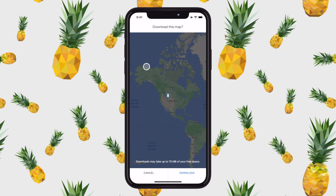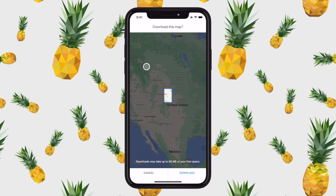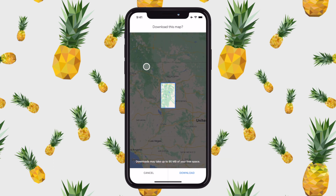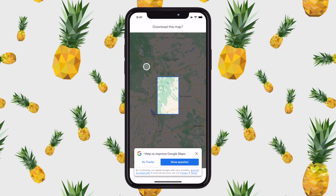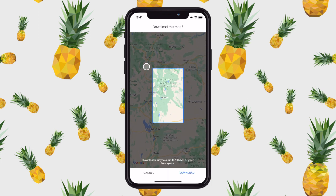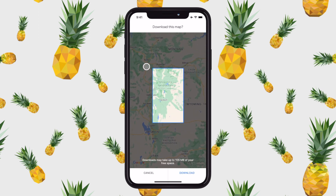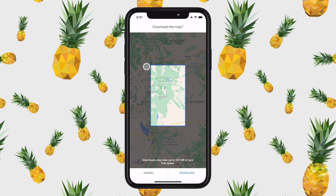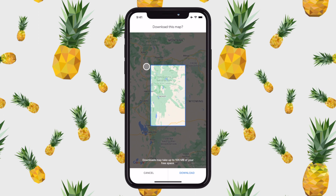I'm going to zoom in to the area that I'd like to download. In this case, I would like to download a map of Yellowstone National Park — maybe a little bit bigger than Yellowstone — so that when I go driving there, because I know there's not very good cell service in a national park that big, I will be able to drive around and still get directions.